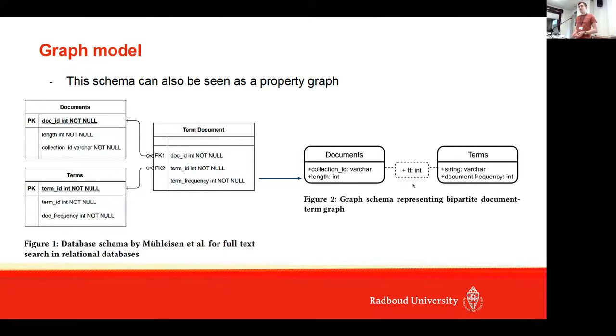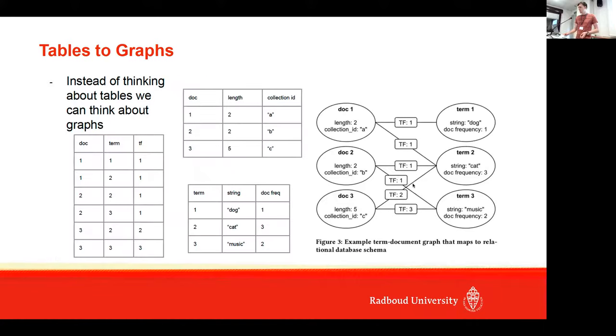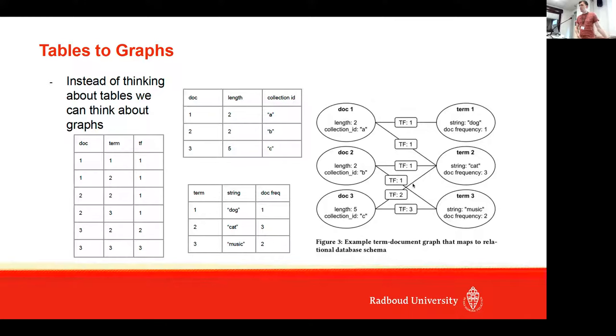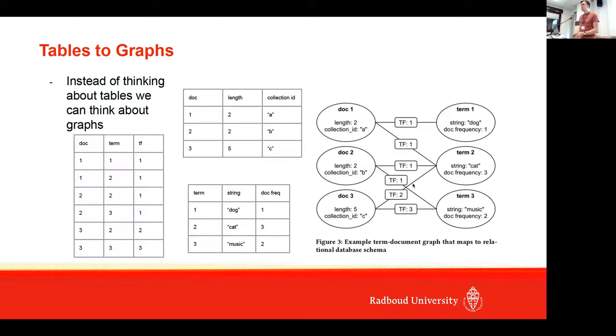What we're basically doing is instead of thinking about tables, we think about graphs. On the left side you can see the tables that you need to express this ranking function; on the right side you see the graph that corresponds to these tables.